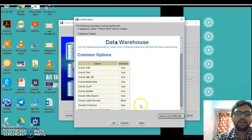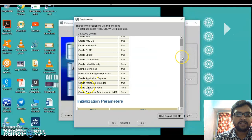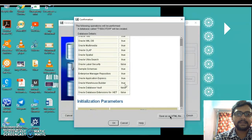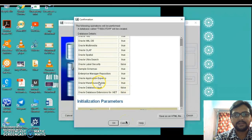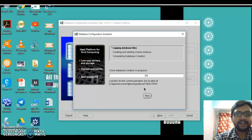Once we click Create, a final option screen appears. Make sure you find 'Oracle Warehouse Builder' set to True. You can also save this file in HTML format if you want. Then click OK. As soon as we click OK, the database creation process starts. Just confirm Oracle Warehouse Builder is True and click OK — the database creation process has now begun.